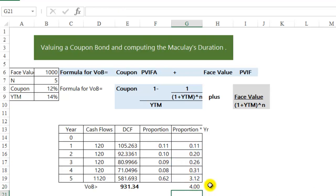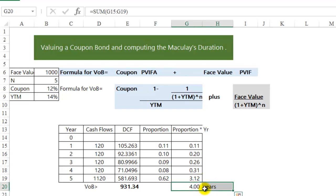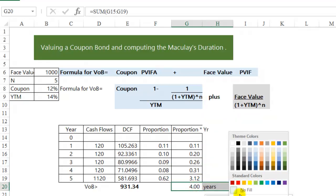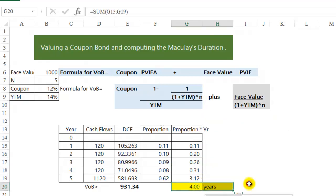Four years. This represents the average time it takes for me to receive the cash flows promised on the bond.